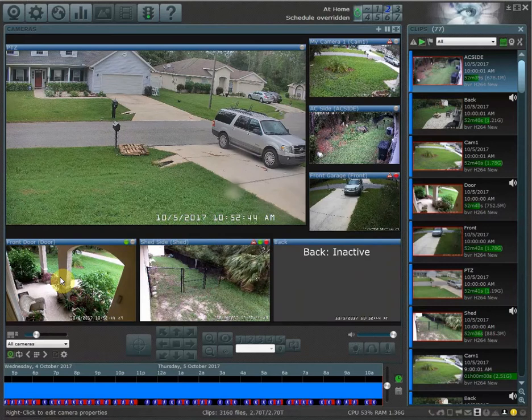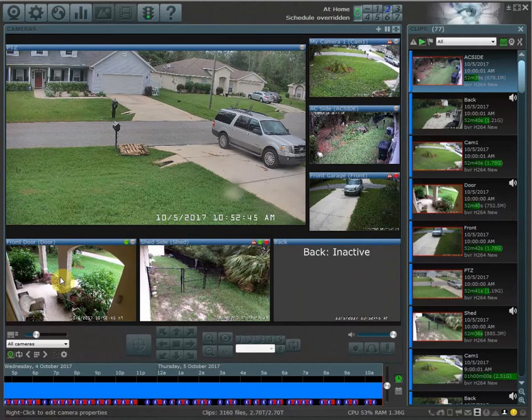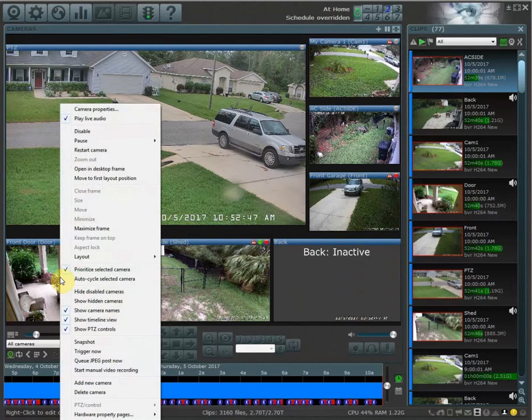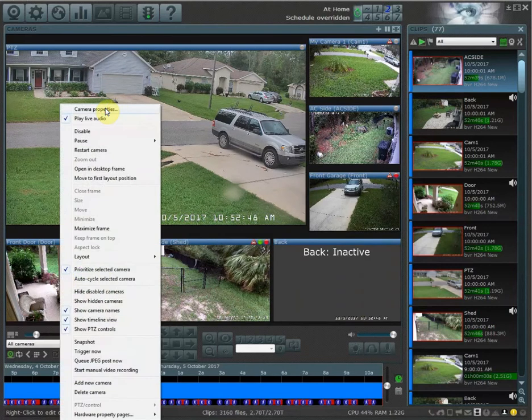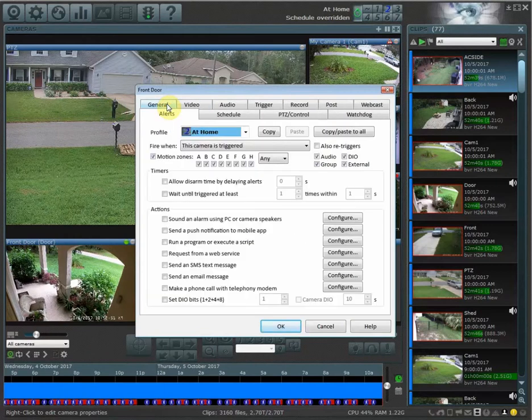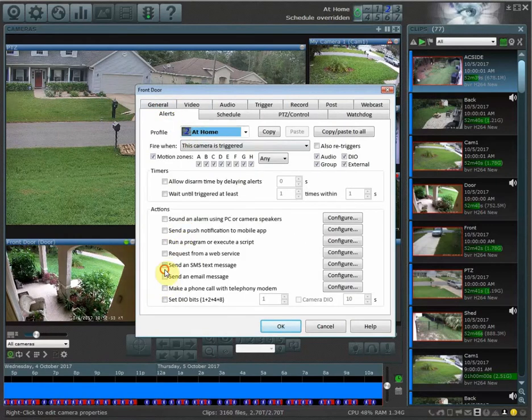In my example earlier, I can go into my front door camera, right-click, go to camera properties, and under alerts, while I'm at home, I don't want to receive any more messages.